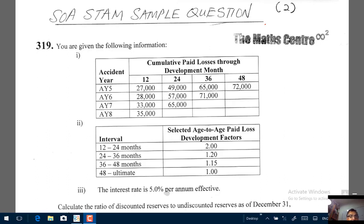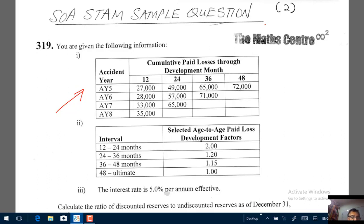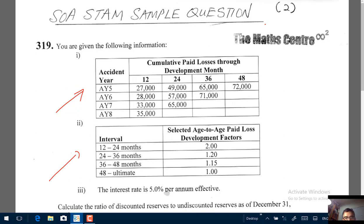As part of the question you are given data for accident years 5 to 8, the cumulative paid loss triangle, and the H2H paid loss development factors. You are also told that the interest rate is 5% per annum effective.